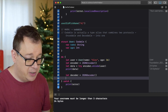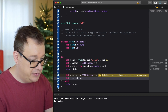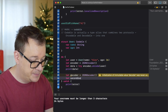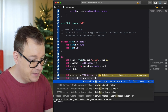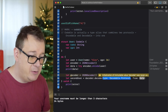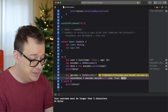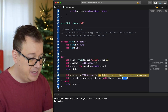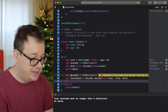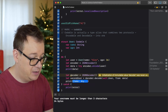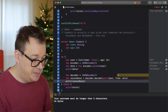We decode with: let secondUser = try decoder.decode(User.self, from: data). Then we print out secondUser. After fixing a small issue — adding try and User.self correctly — let's build this out.